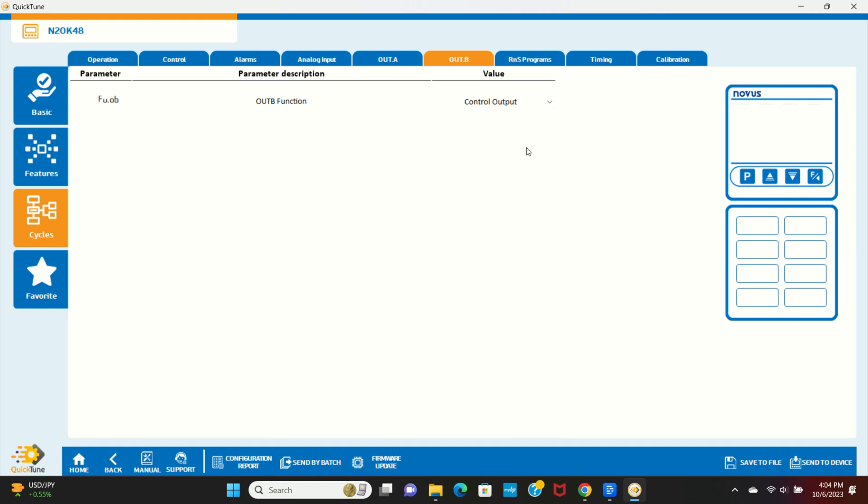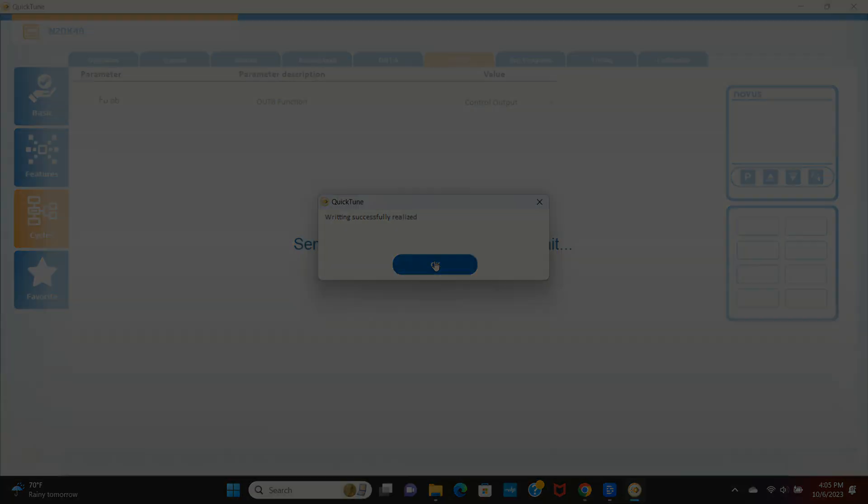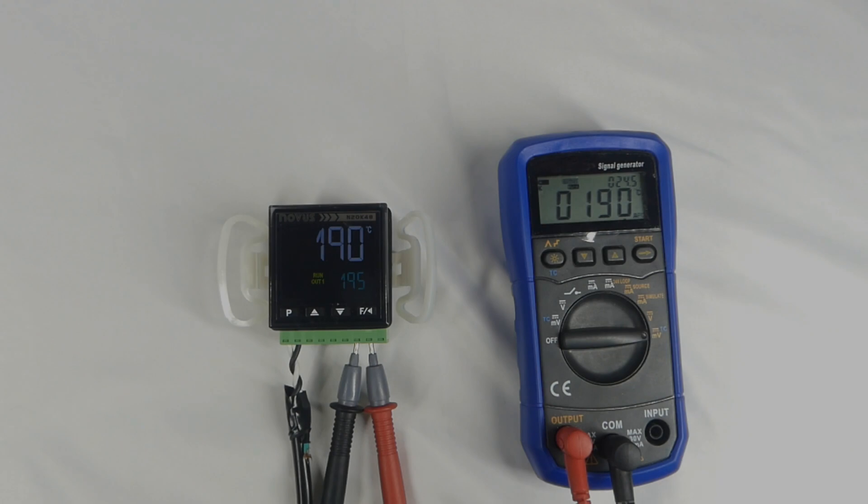Once all of those are properly set, click send to device in the bottom right corner. Once successful, you should see a confirmation that your device has been updated. Now let's jump back into the controller and try out our example application.